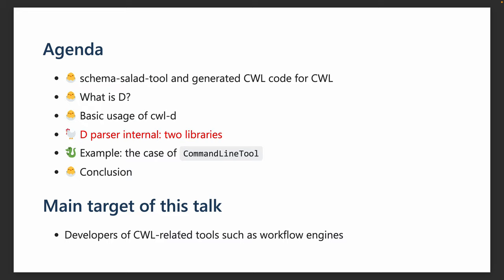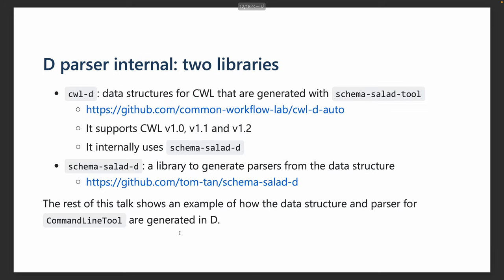Next, let's dive into the internals of CWL-D. Currently it consists of two libraries. The first is CWL-D, which only contains the data structures for CWL, generated with the Schema Salad tools, and currently supports all released versions of CWL. The second is named Schema-Salad-D, a library to generate parsers from the given data structures that are generated with Schema Salad tools. The rest of this talk shows an example of how the data structures and parsers for command line tools are generated in D.